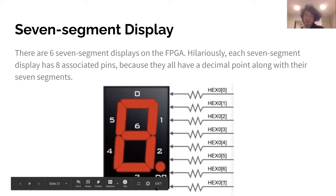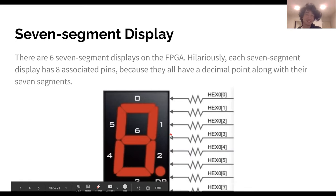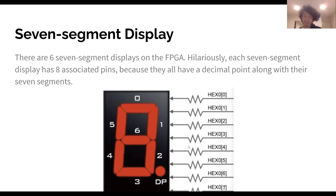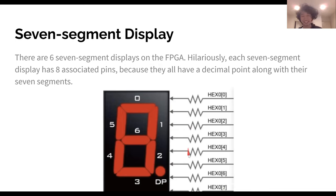There's also a seven segment display — there are six of these on the FPGA. They have eight pins for a seven segment display. All you do is give the pin a one to make the segment light up.